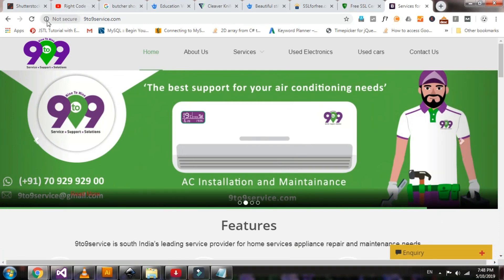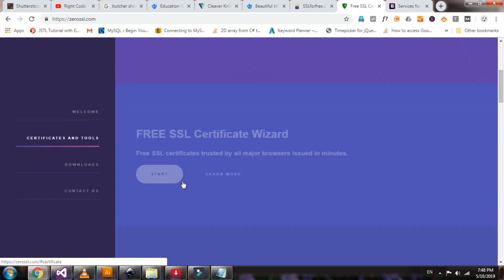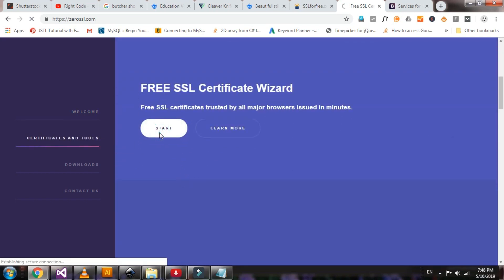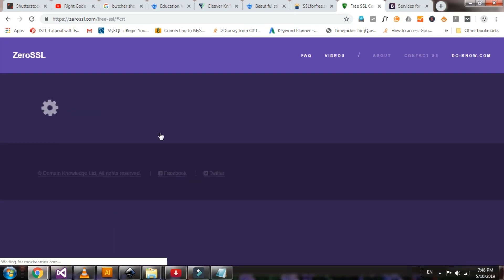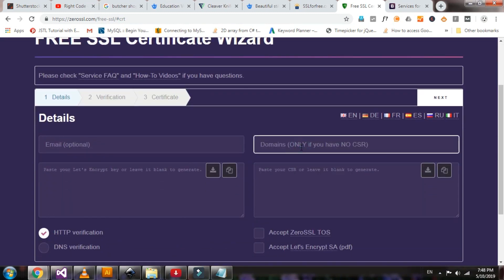This website is not secured. Let me make it secure using ZeroSSL. Click the start button. Here you type the website domain name, and then type the www version.